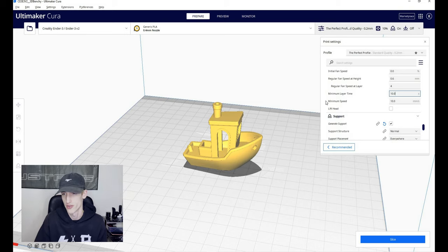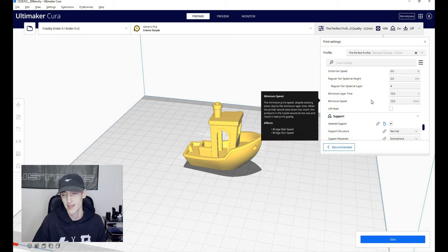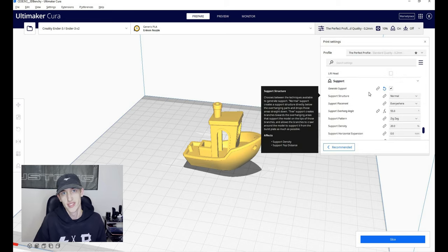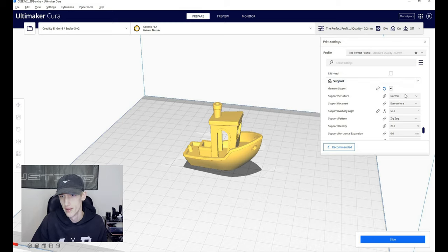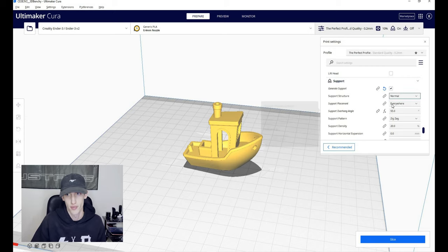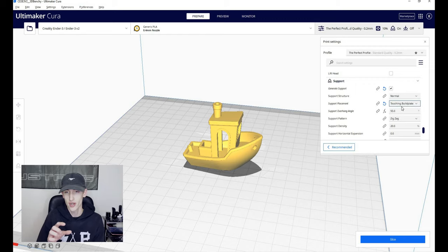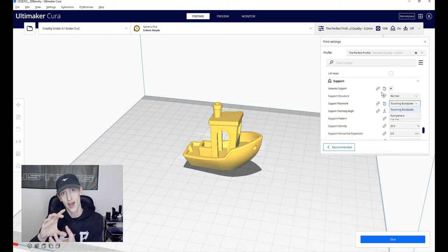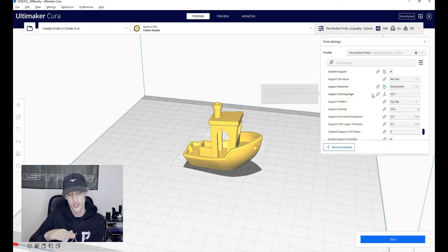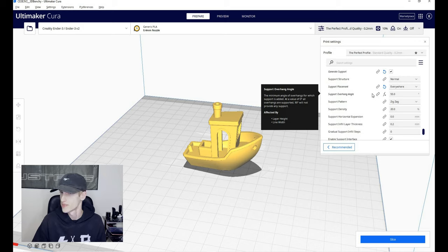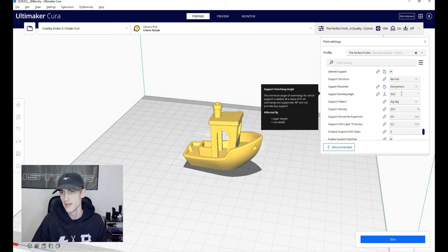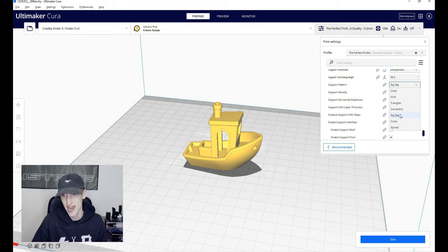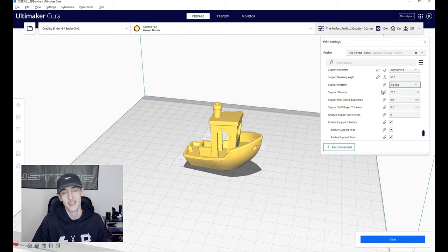Supports. Depending on the print, you will or will not want supports. It varies print to print, but I'll show you my support settings anyway. So for my support structure, it's set to normal. Support placement everywhere. So you can also do touching build plate if you are making like a duct of some sort and you don't want to try and get a bunch of infill out of the actual duct. You can just do it to where it'll only support it where it's touching the build plate. It is very useful in certain circumstances, but I usually use the support overhang angle. I usually use 55, I find that works just fine. The support pattern, now this is zigzag. You can do any of these. I just use zigzag because it's quick and it's reliable.